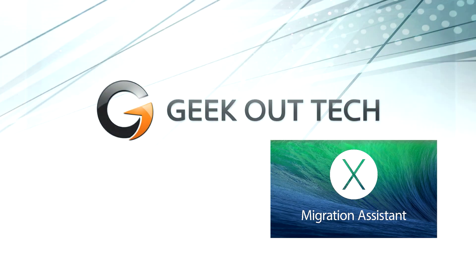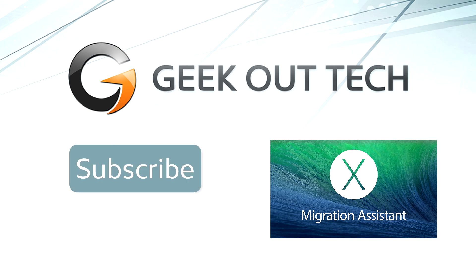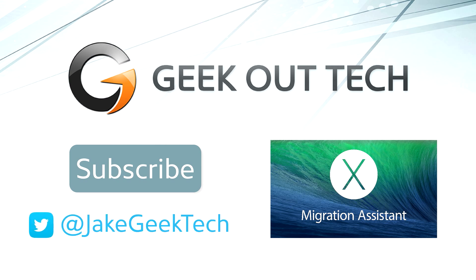I'm Jake the Geek Out Tech. Thanks for watching. If you enjoyed this video, please hit the like button. It really helps me out. Subscribe if you haven't already. Follow me on Twitter and I'll see you next time.